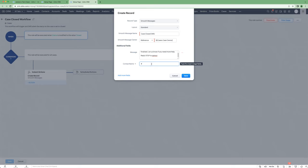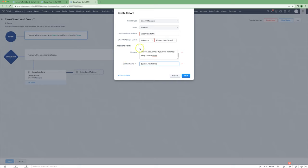And then we're using the related to lookup, and that will pull the phone numbers out of that contact's record.